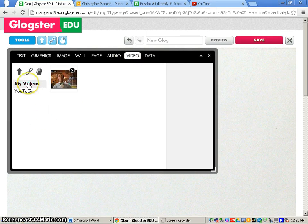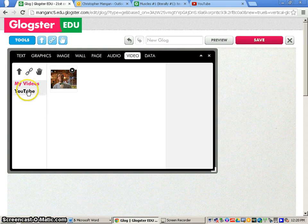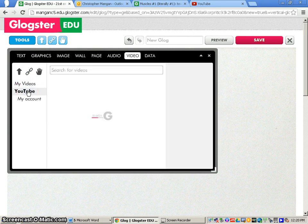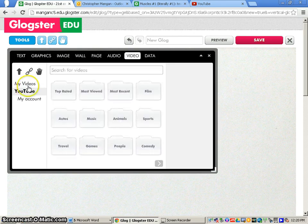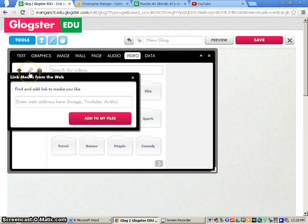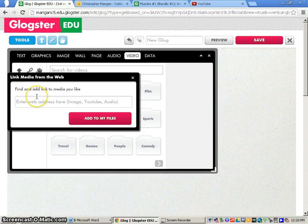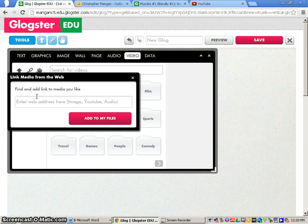Now you have the option to choose the videos you've already inserted or a YouTube video within Glogster, or you can add a link from a YouTube video you already found. I'm going to show you how to add a link from a YouTube video you already found.